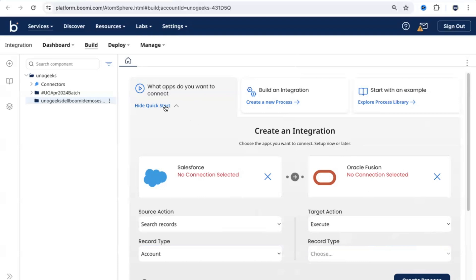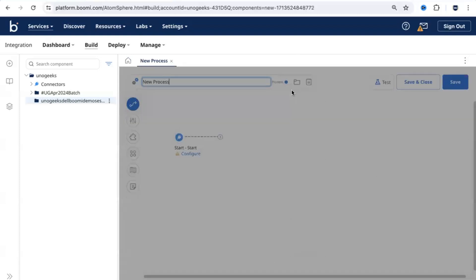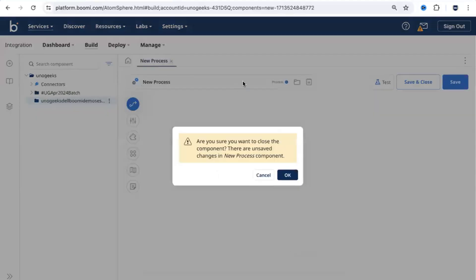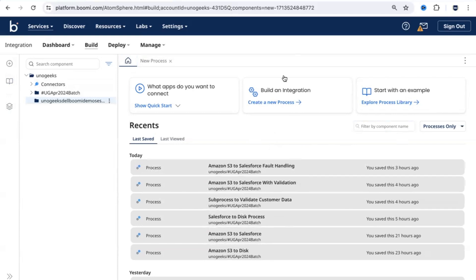You can make use of the quick start option if you want. Otherwise, you can hide the quick start and create an integration from scratch. If you want to build from scratch, hit that button and it will create a new integration process. You can click on Home to see the menu again. If you want to explore the Process Library, the same navigation option is also shown here. In this screen, you also get to see all the components you have edited recently. From the next session, we will get started with building integrations in Dell Boomi.